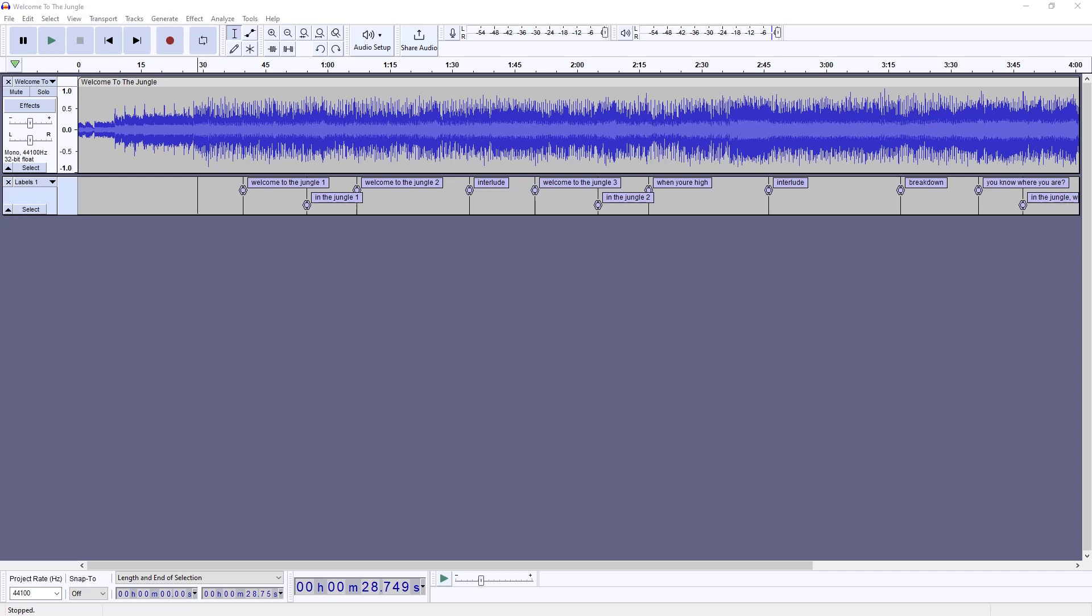The first thing you do with Audacity is bring your track into the actual application. In this case, usually the song will come in as a stereo, so there'd actually be two tracks showing here.